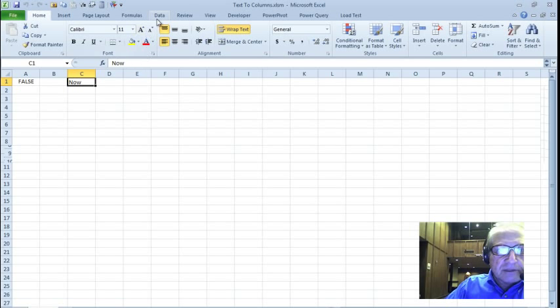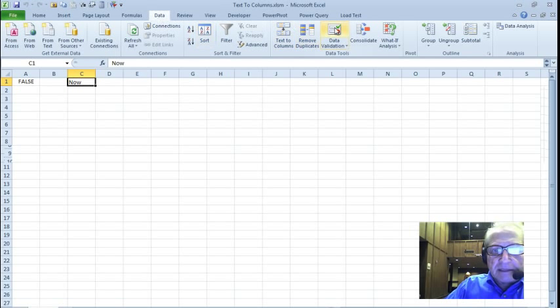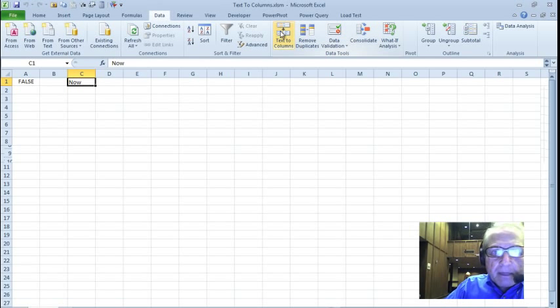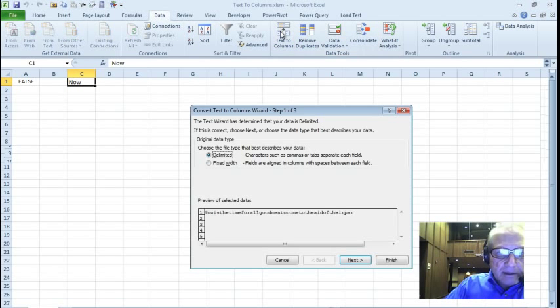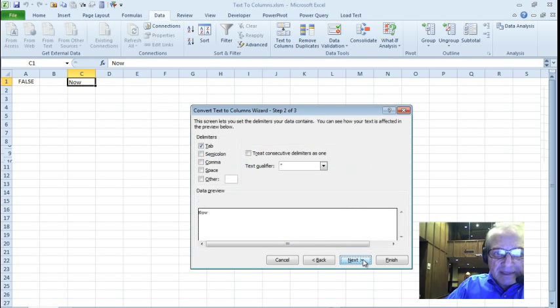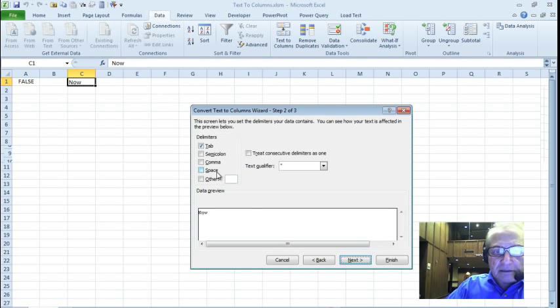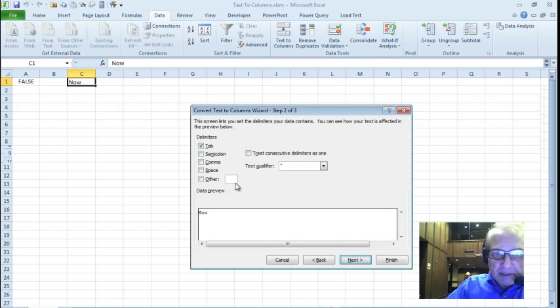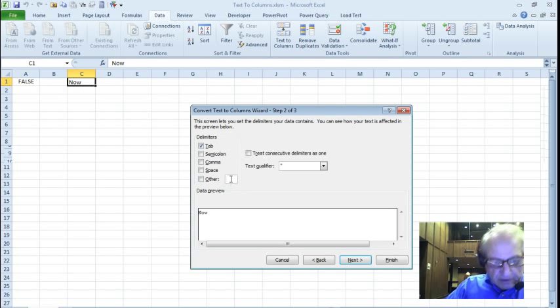If I go to data, text to columns, it's certainly not fixed width, so it must be delimited. Next. But what is the character? I can't put in a new line symbol here. So it is other...